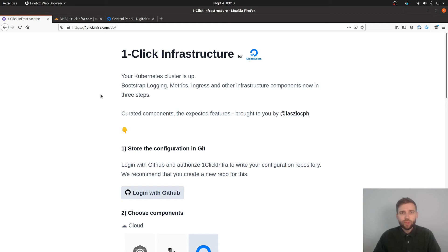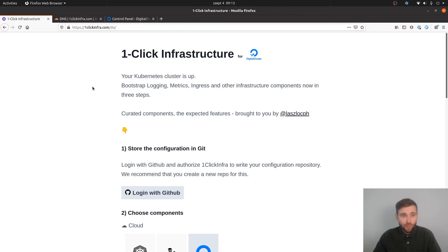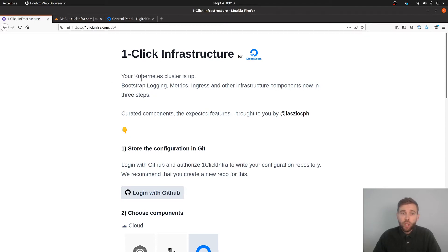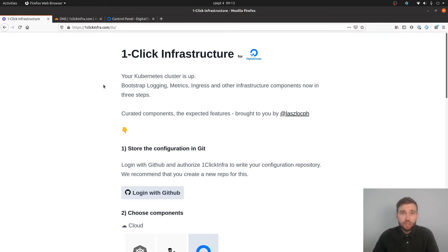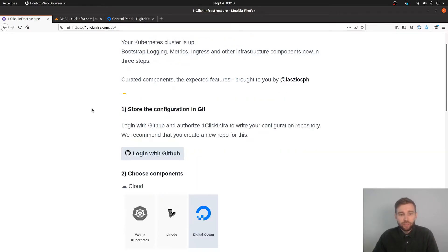Hey folks, I'm Laszlo and I made something you might like. It's made for DigitalOcean and it's called oneclickinfrastructure.com. It has a simple promise: once your cluster is up, you can install cluster components and infrastructure components for logging, metrics, and traffic routing for the ingress controller part, and later on many other things as well.